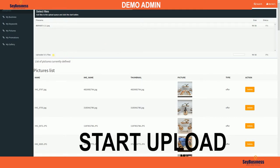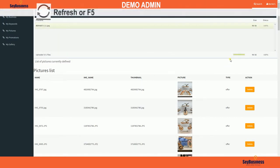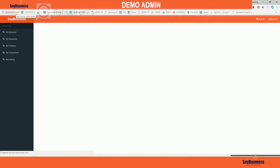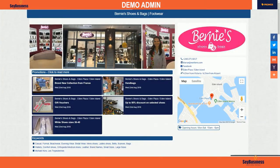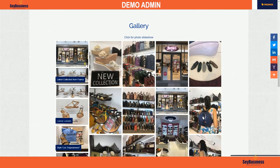When finished, refresh your page with F5 or the refresh button. The photos will be automatically uploaded to 'My Picture' and also in 'My Gallery' and visible immediately on your business page.